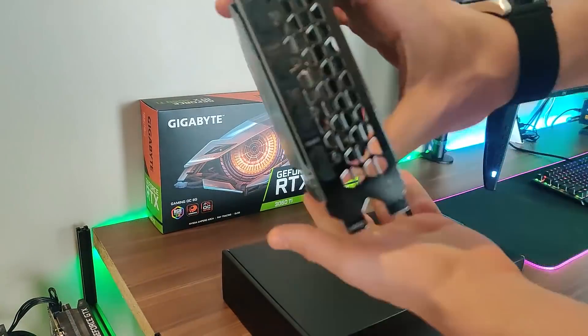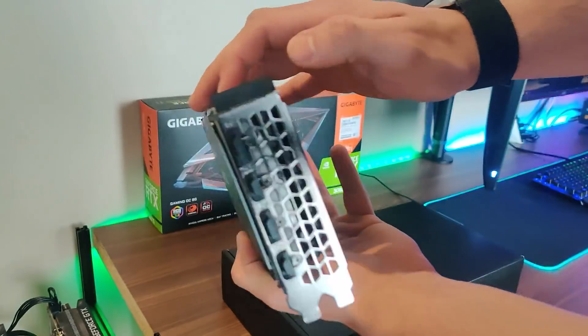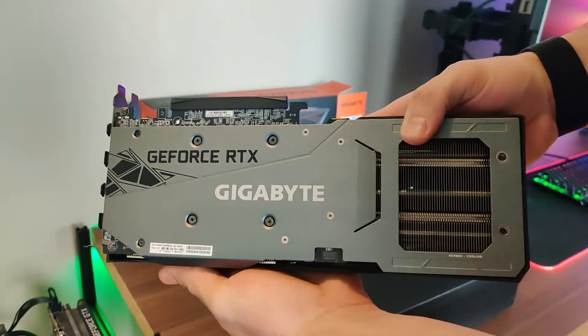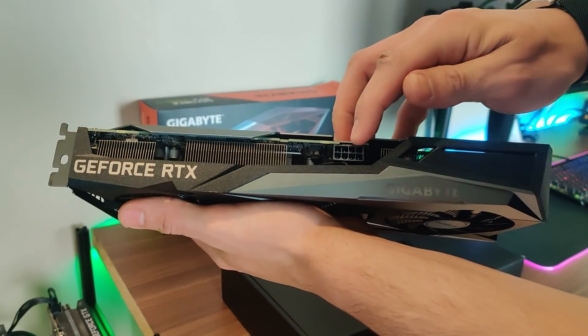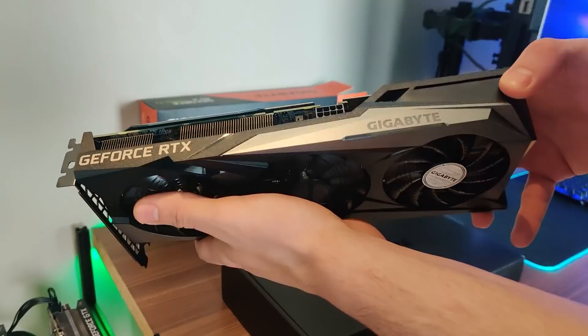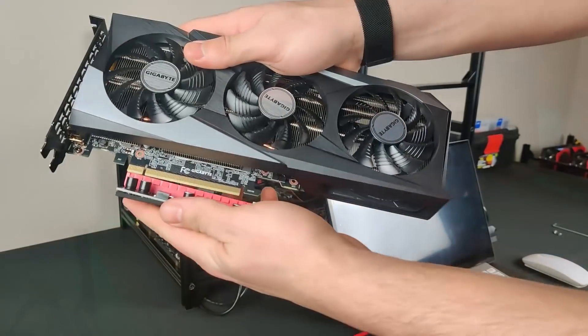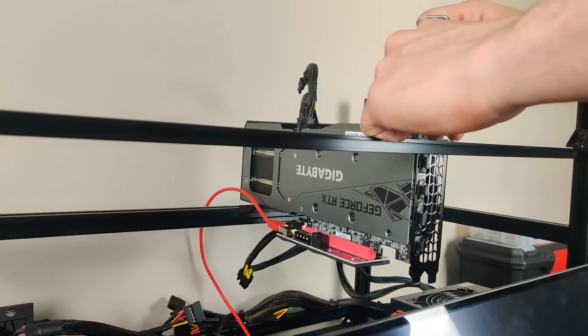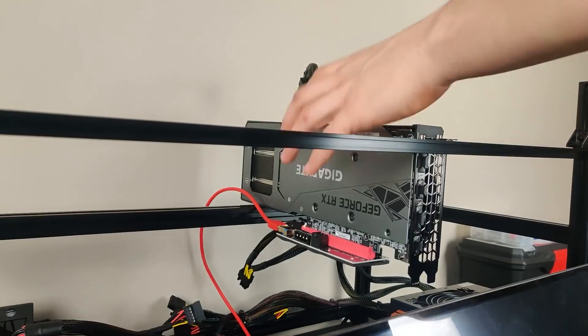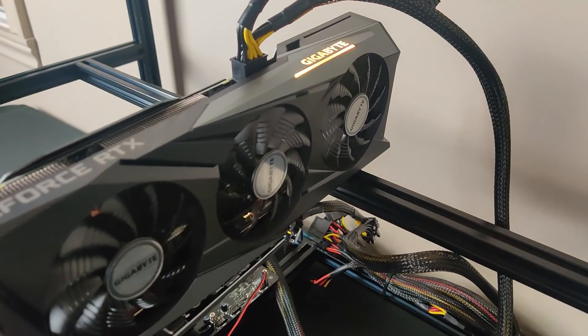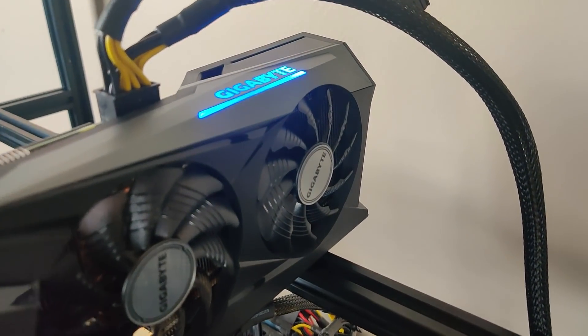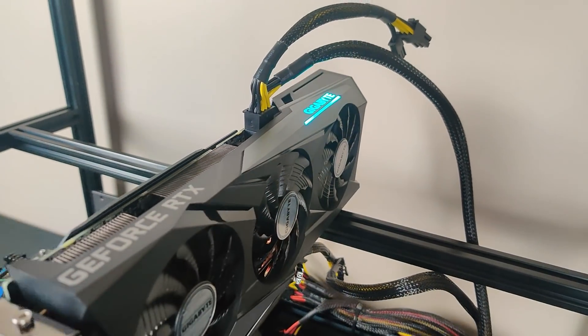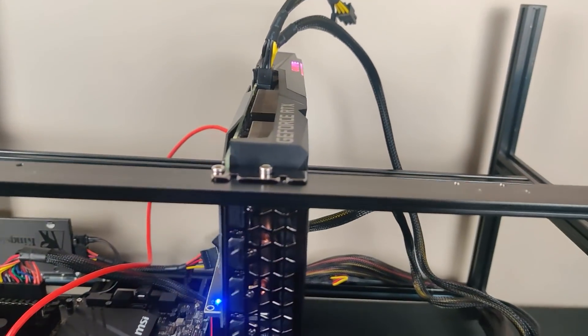After unboxing the 3060 Ti that we've got, we realized that it only takes one 8-pin, which is awesome. The less amount of pins that it takes, the easier it is to wire a lot together in one PSU. Of course, the looks of the card are phenomenal. I love how the Gigabyte one looks. It's really nice and clean, as well as the RGB on it.